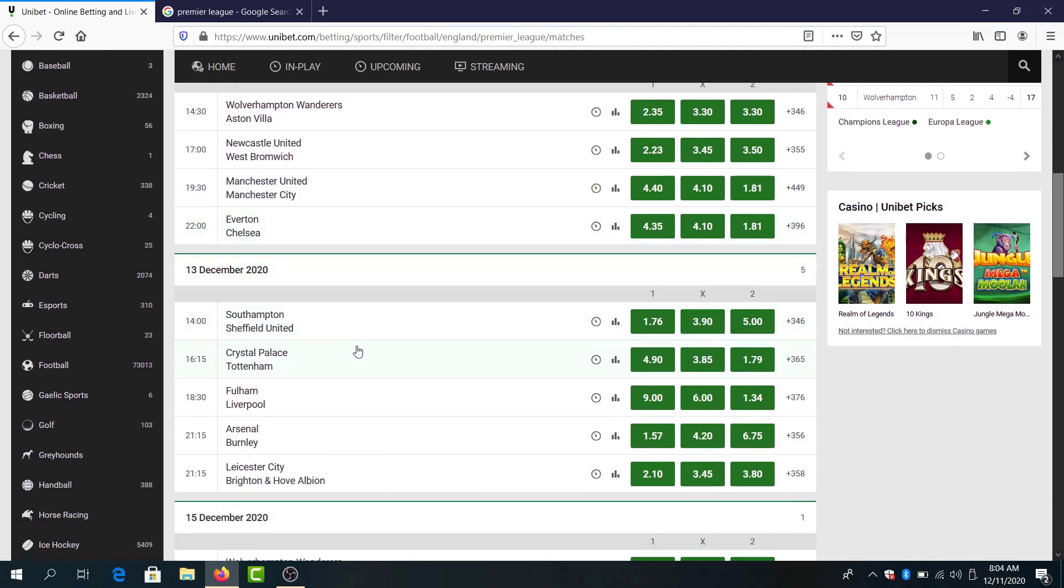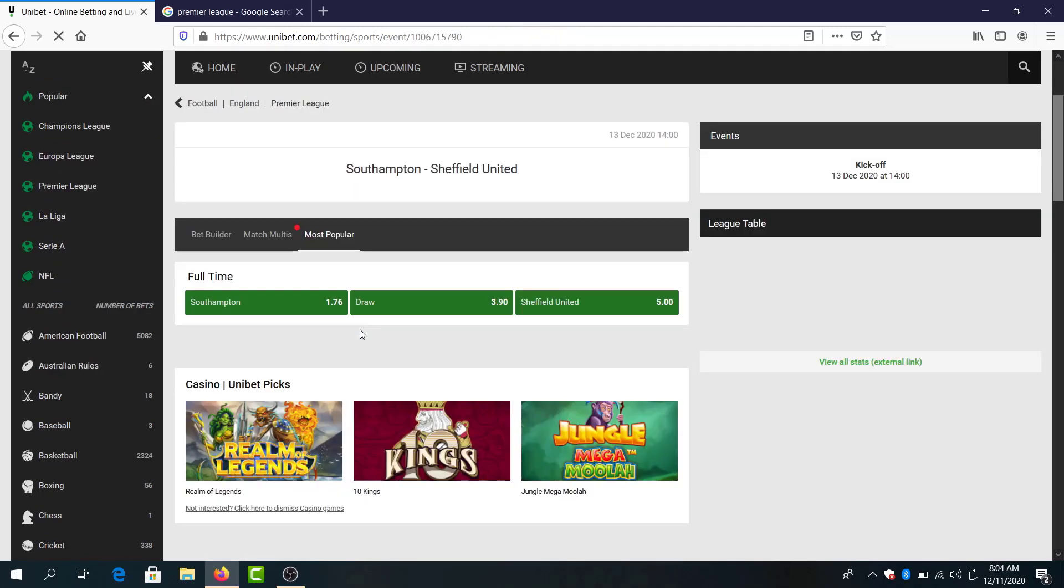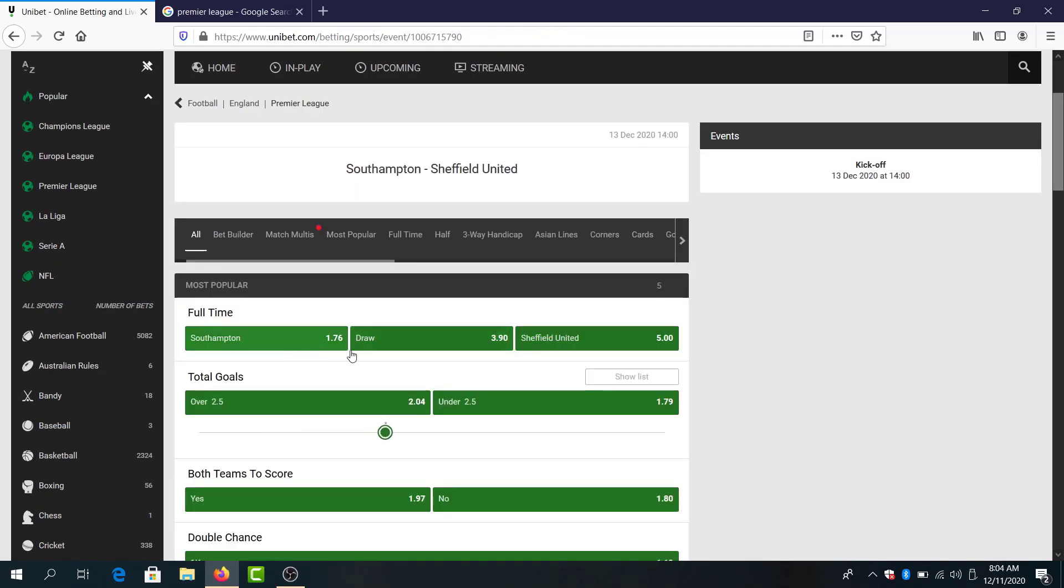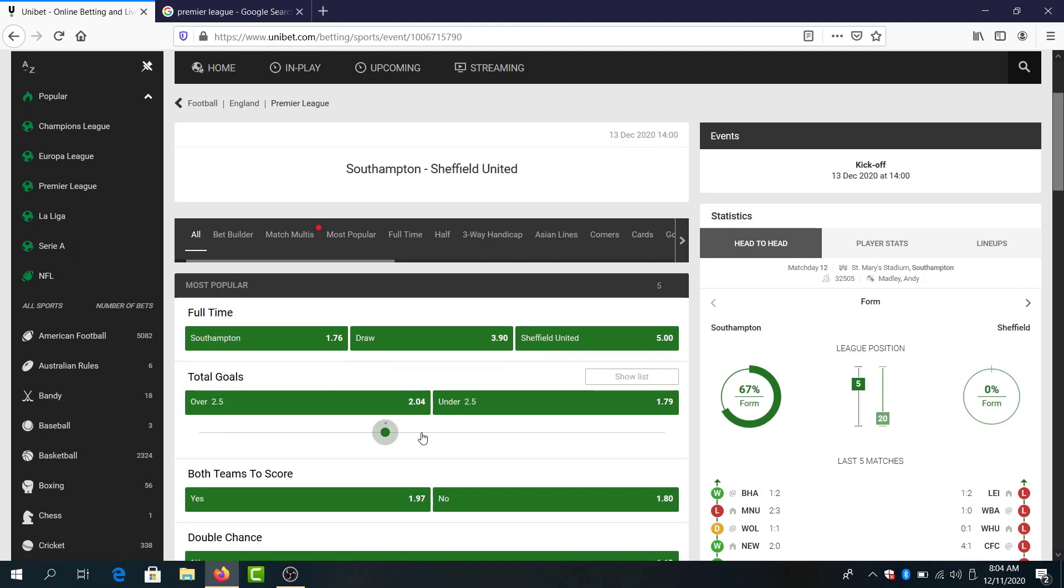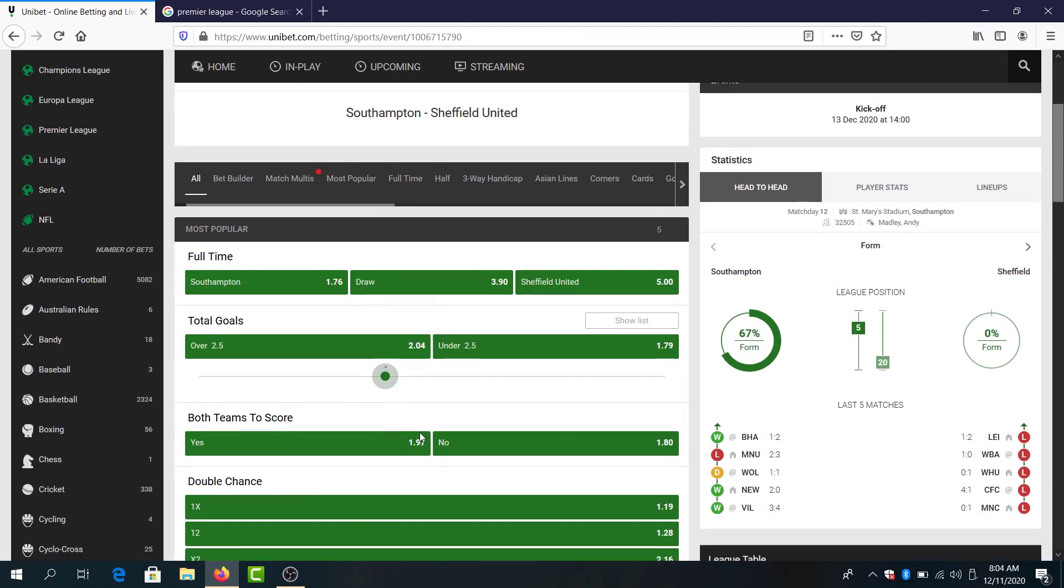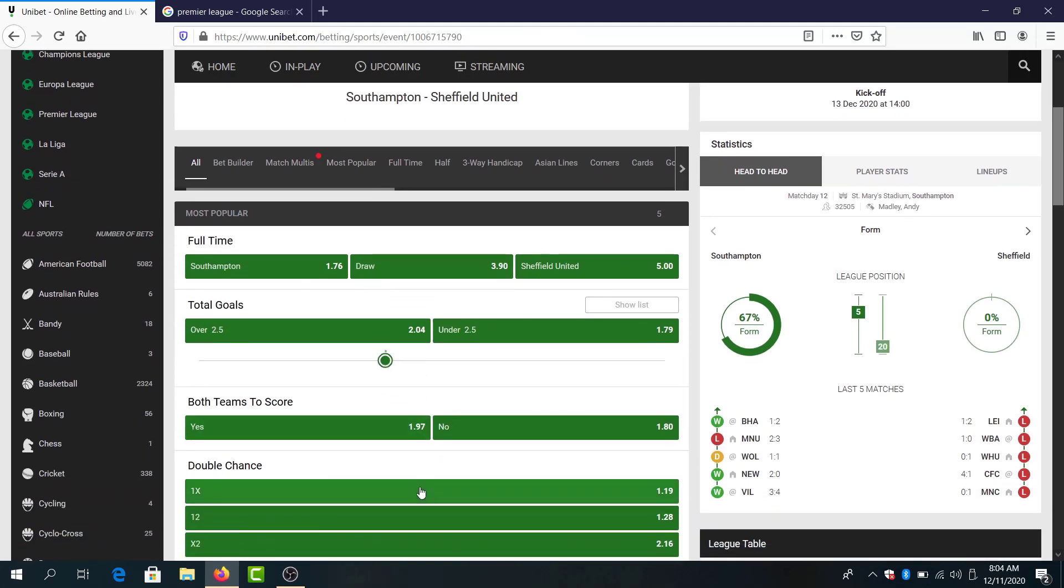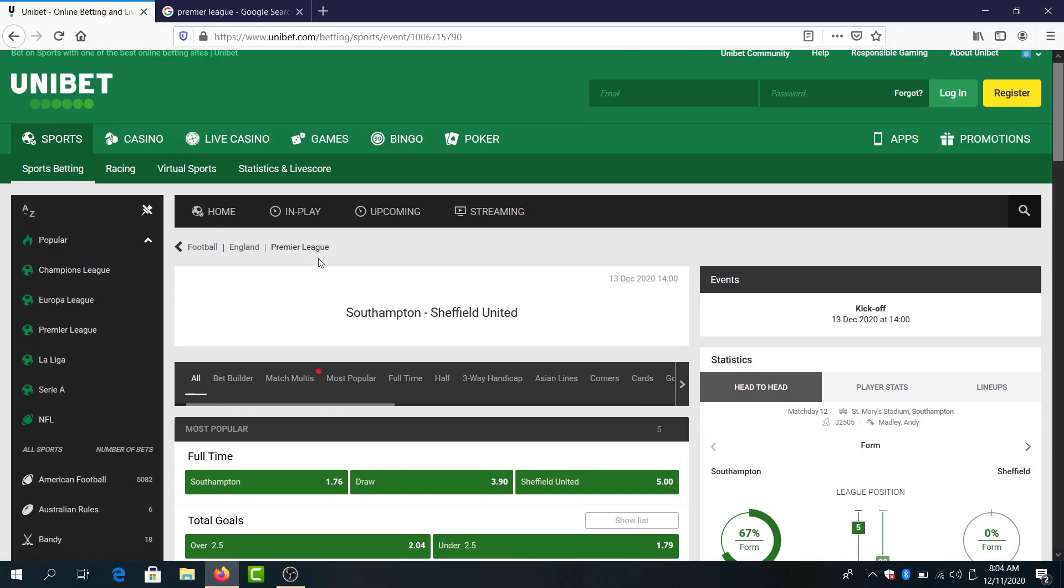Everton and Chelsea will go to Southampton and Sheffield United. I think here Southampton will win the game, 176 odds. Double chance 120 too low, but you can go if you want to stay safe for a parlay with this bet option.